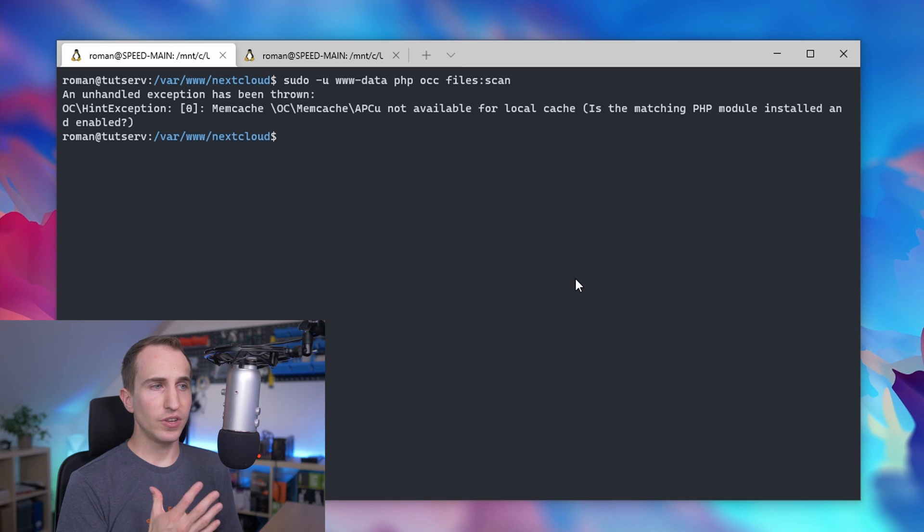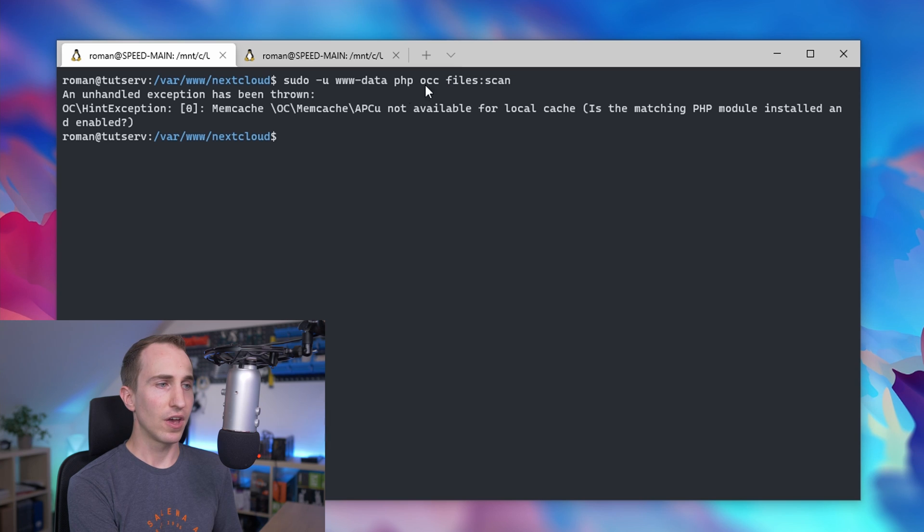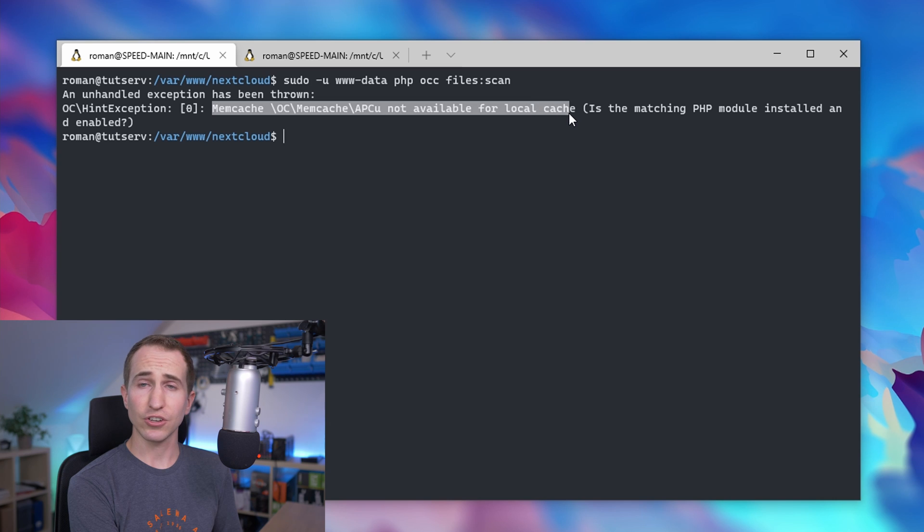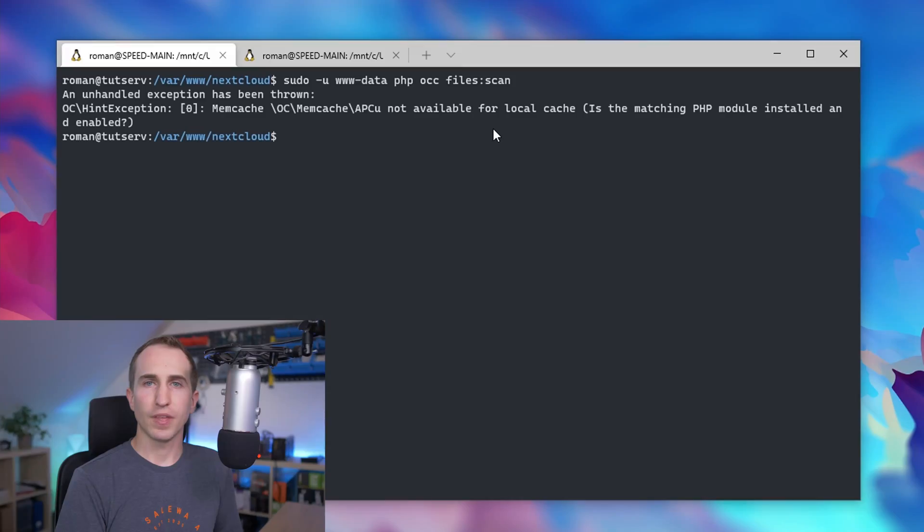you'll also see this error when you try to run a file scan command on the Nextcloud directory. You can see it froze with a memcache not available for local caching error. In today's video I'll show you how to fix this issue.